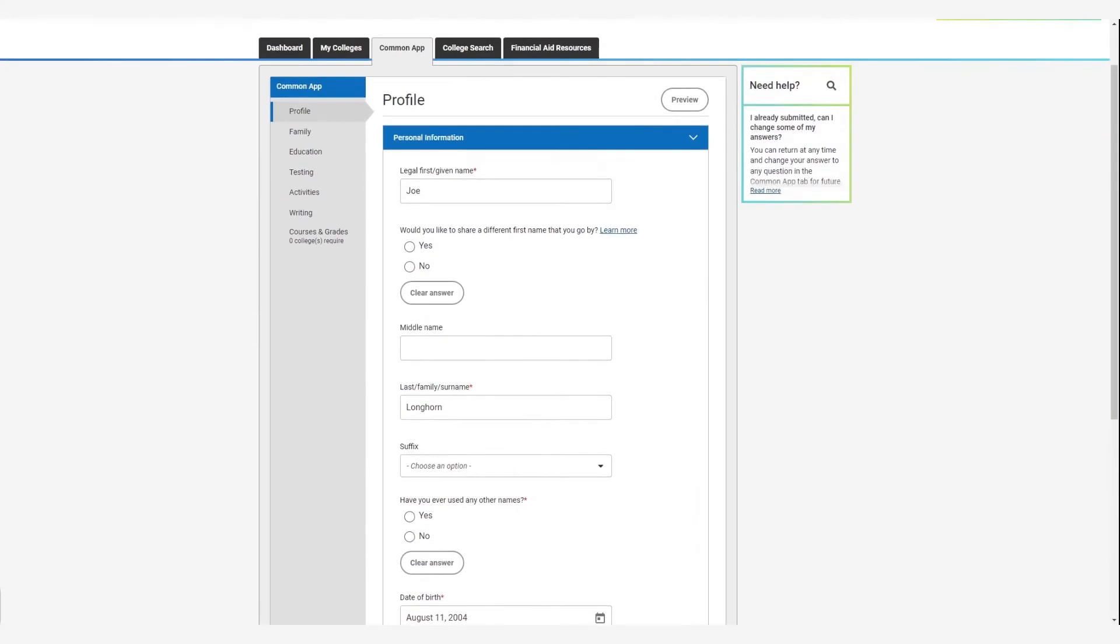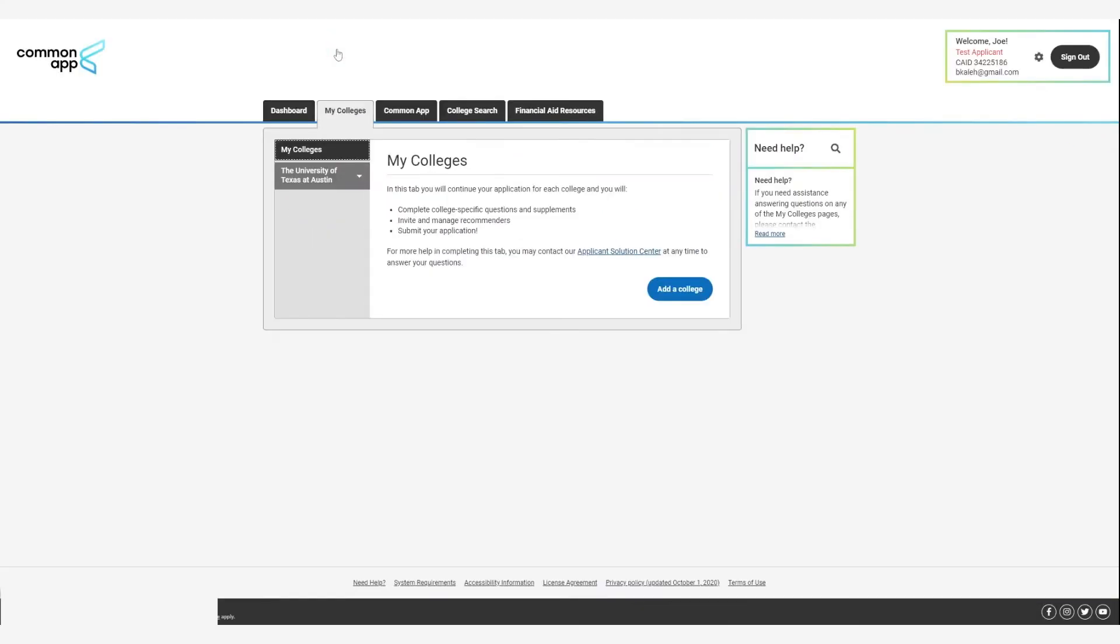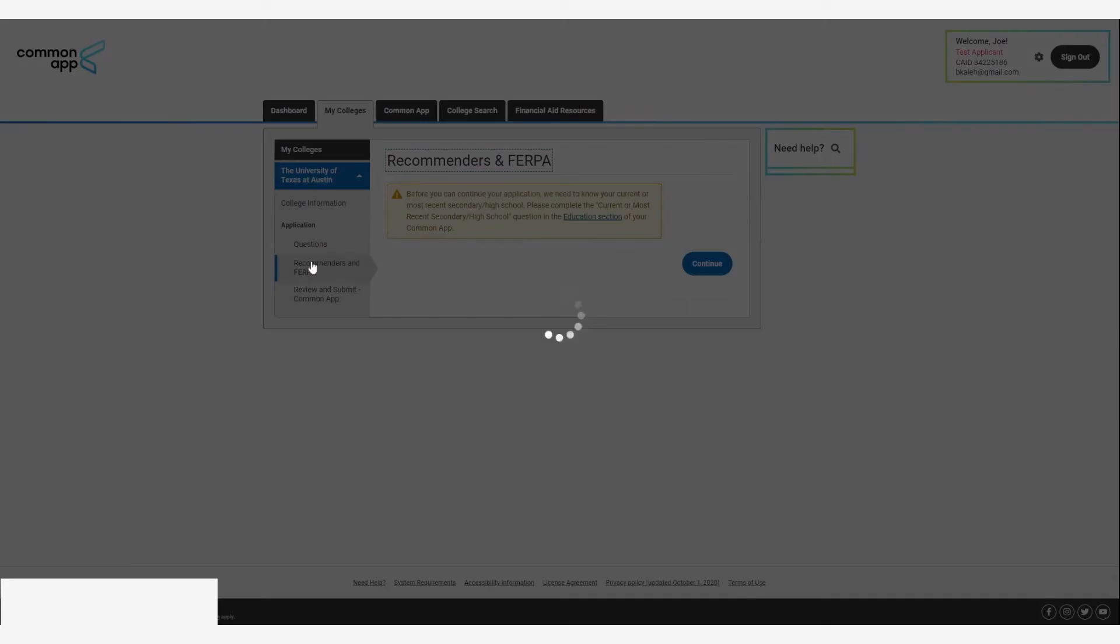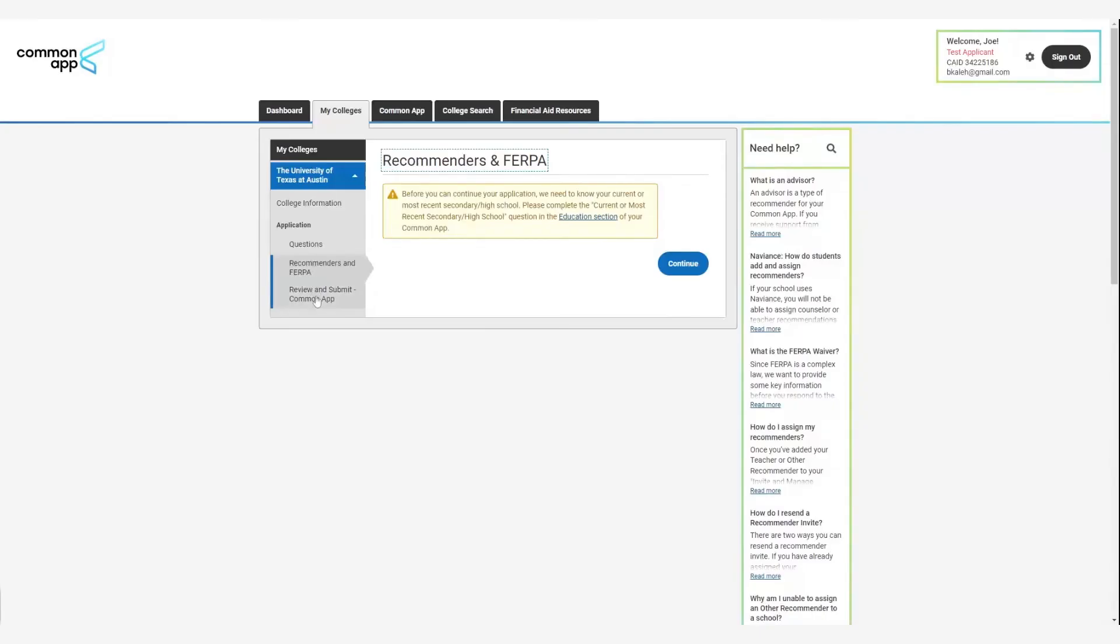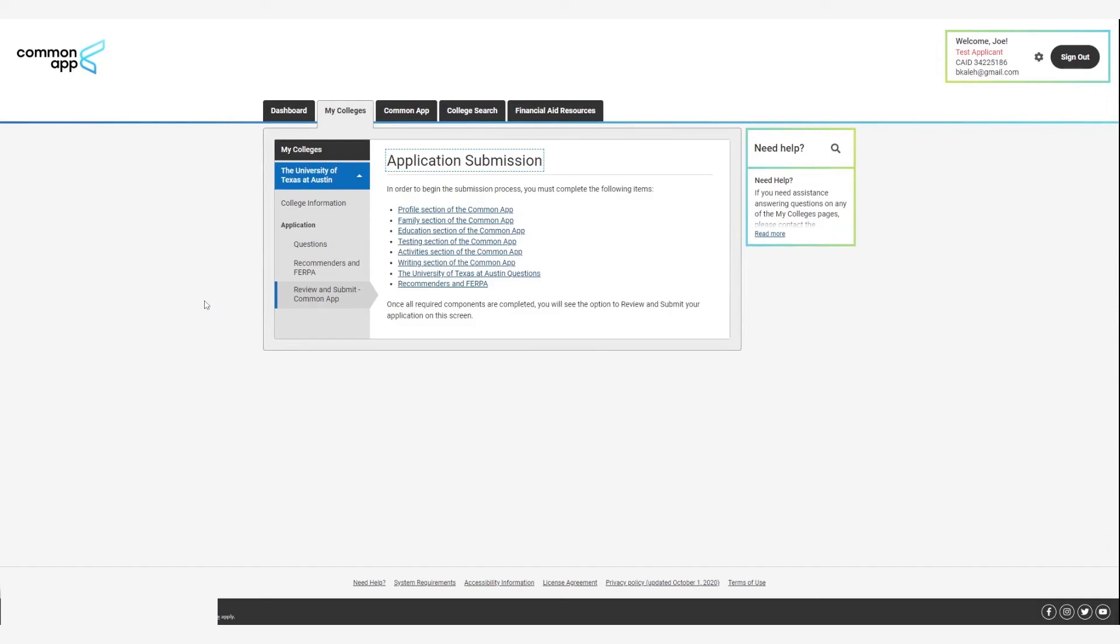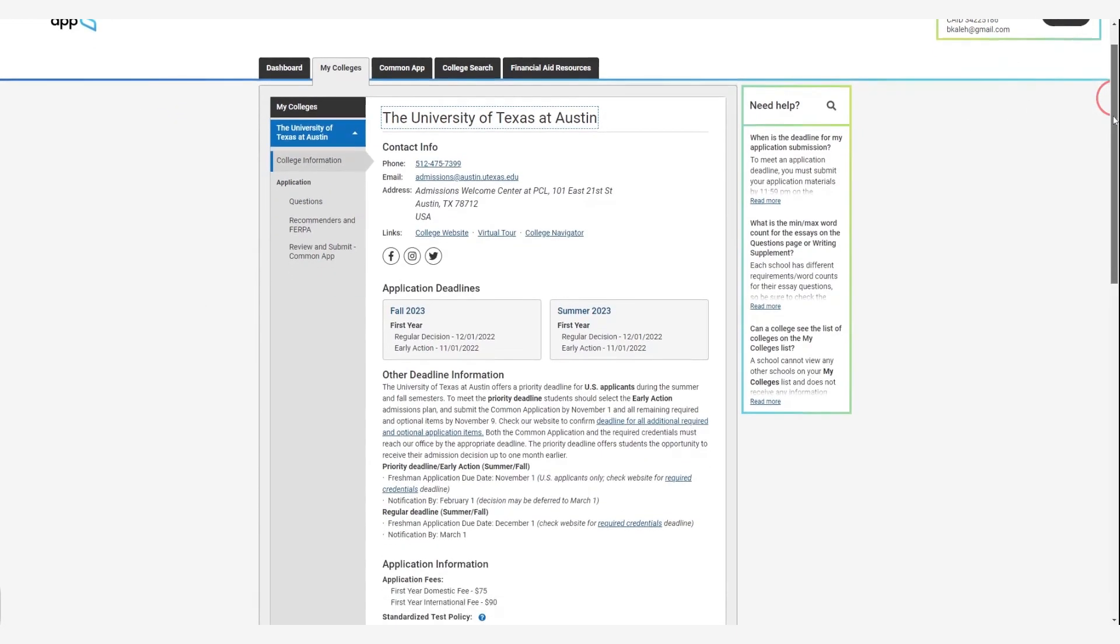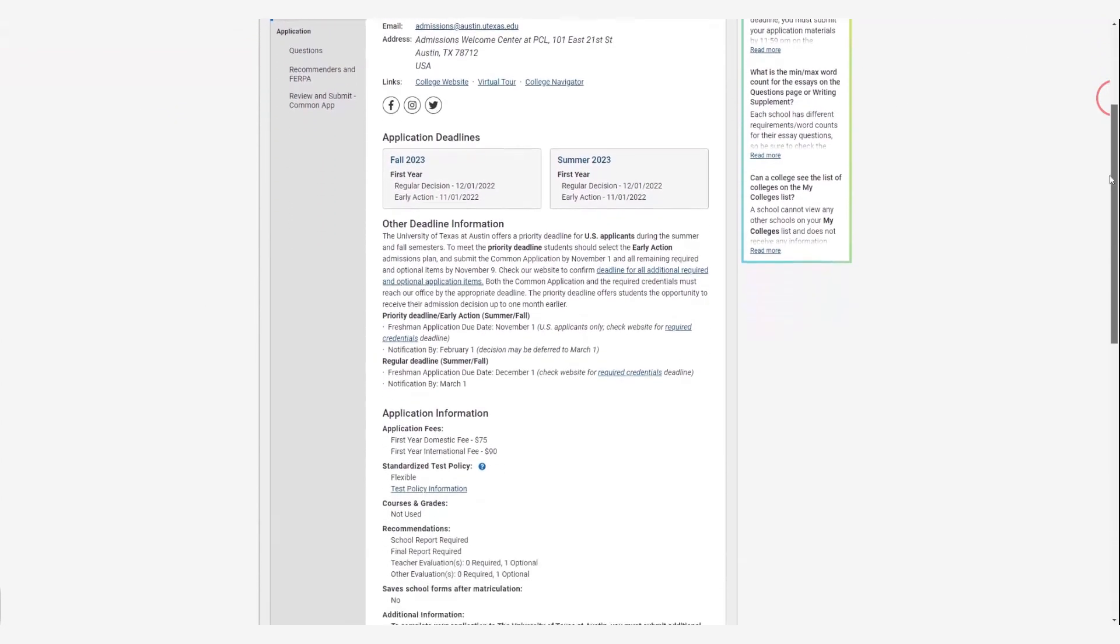Once you've submitted the Common App, go to the My Colleges tab and click the arrow next to UT Austin to view our individual application requirements. This is where you'll manage recommendation letters, review required additional materials, and review and submit your application.